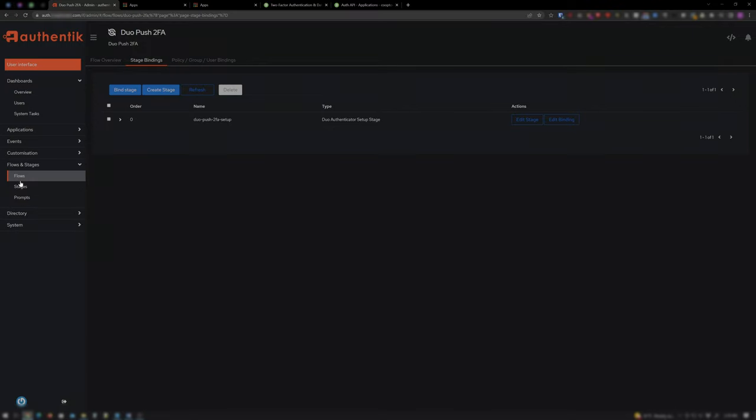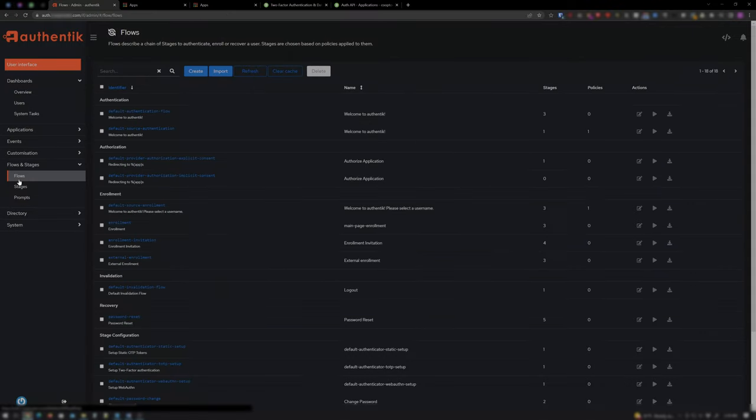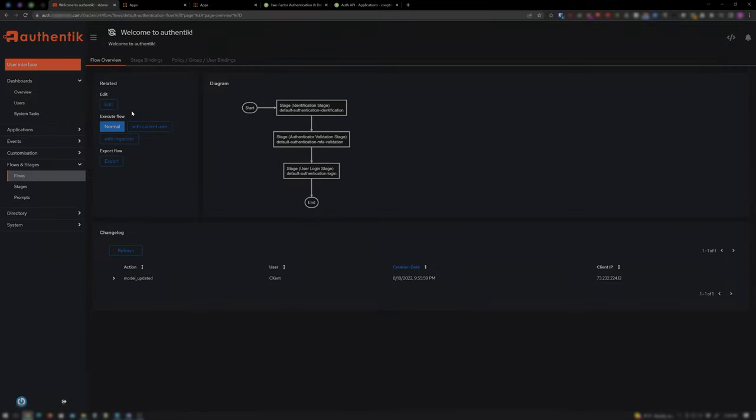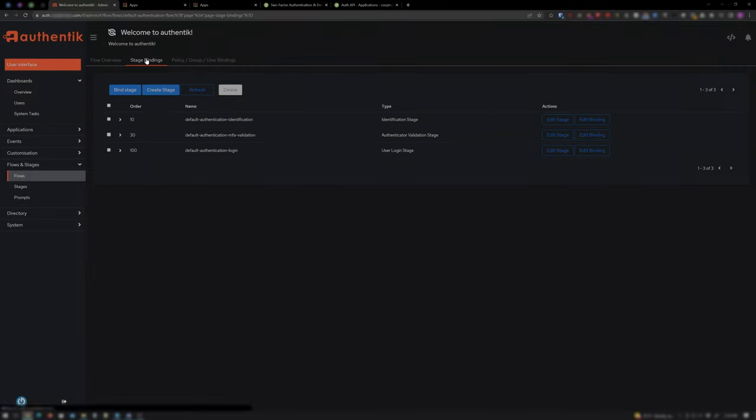Click on Flows and click your main default authentication flow. Click on Stage Bindings and for your MFA validation, click Edit Stage.